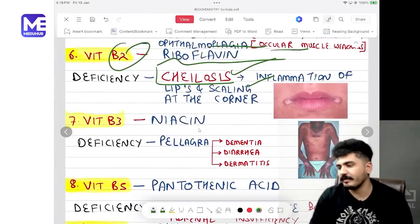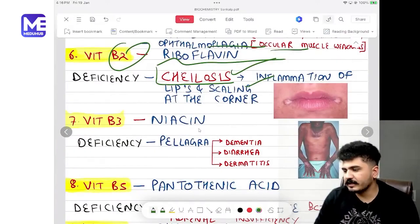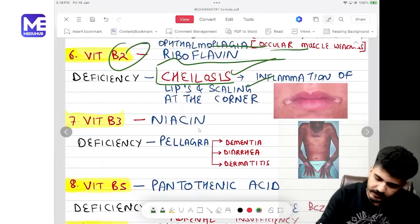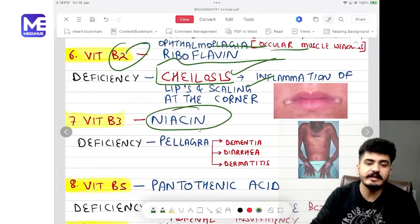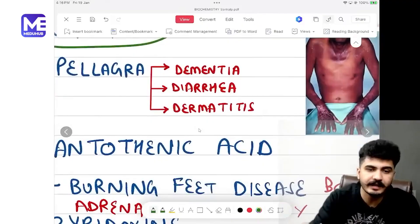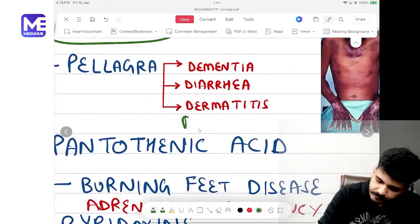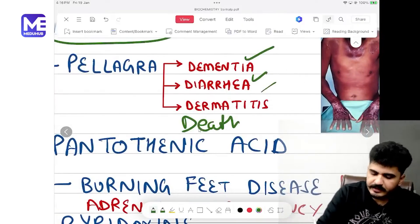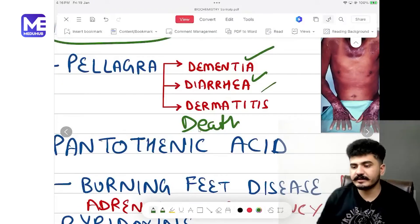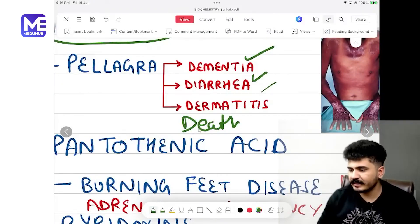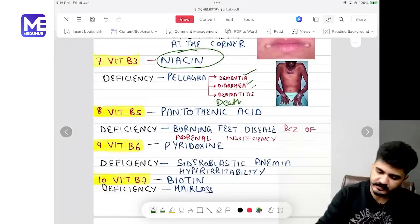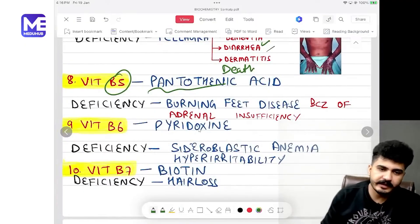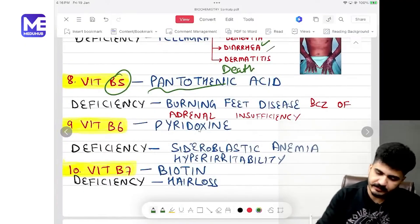Vitamin B3 is niacin. Niacin deficiency leads to pellagra, which is a 4D disease: dementia, diarrhea, dermatitis, and death.